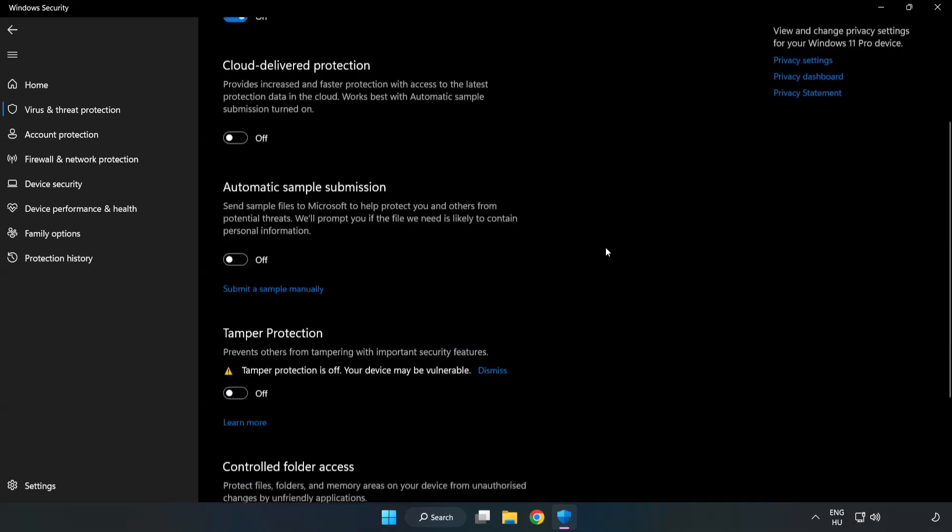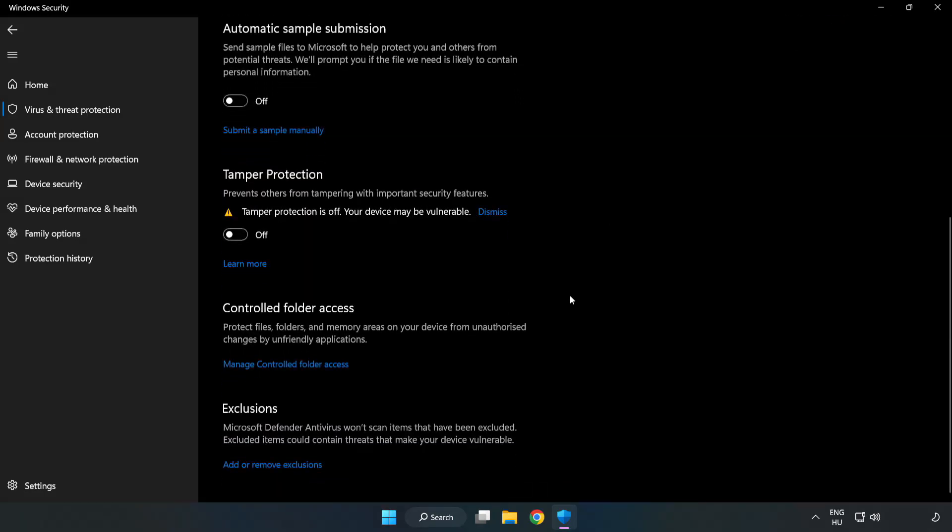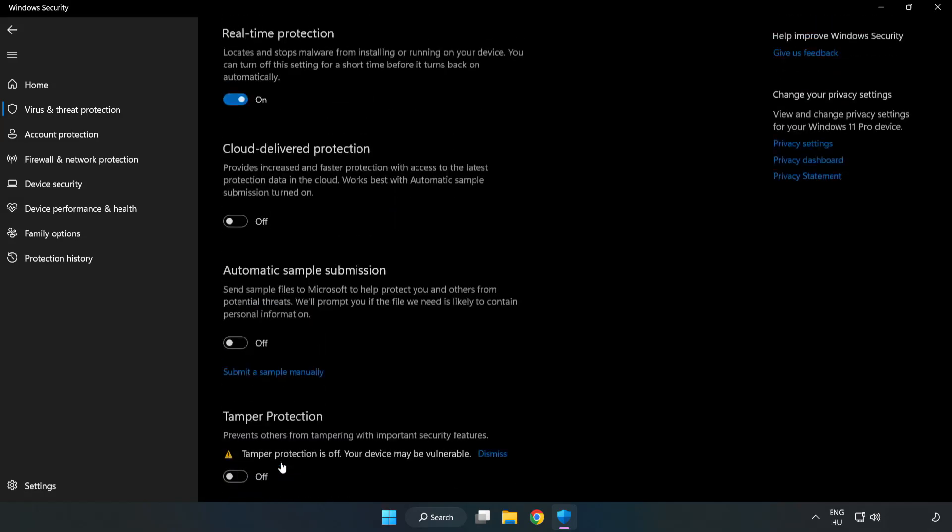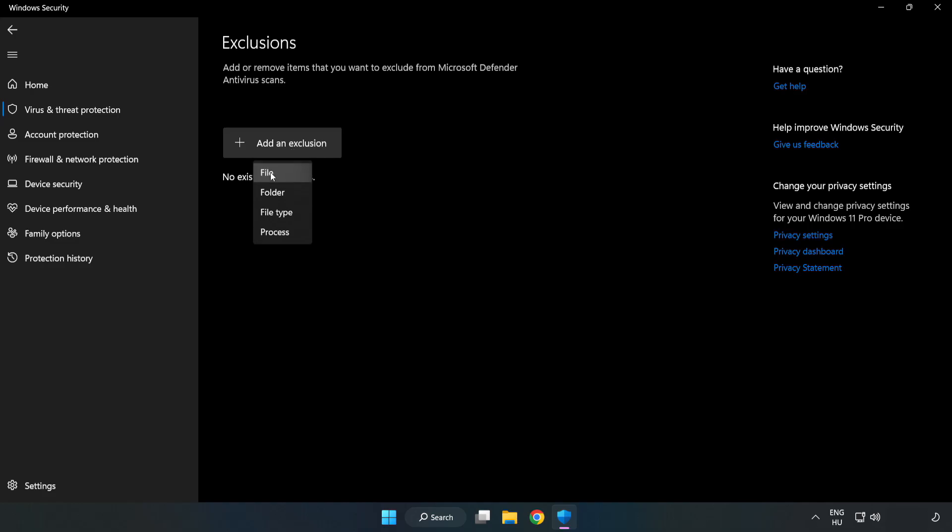Scroll Down. Click Add or Remove Exclusions. Add in Exclusions. Try File and Folder.